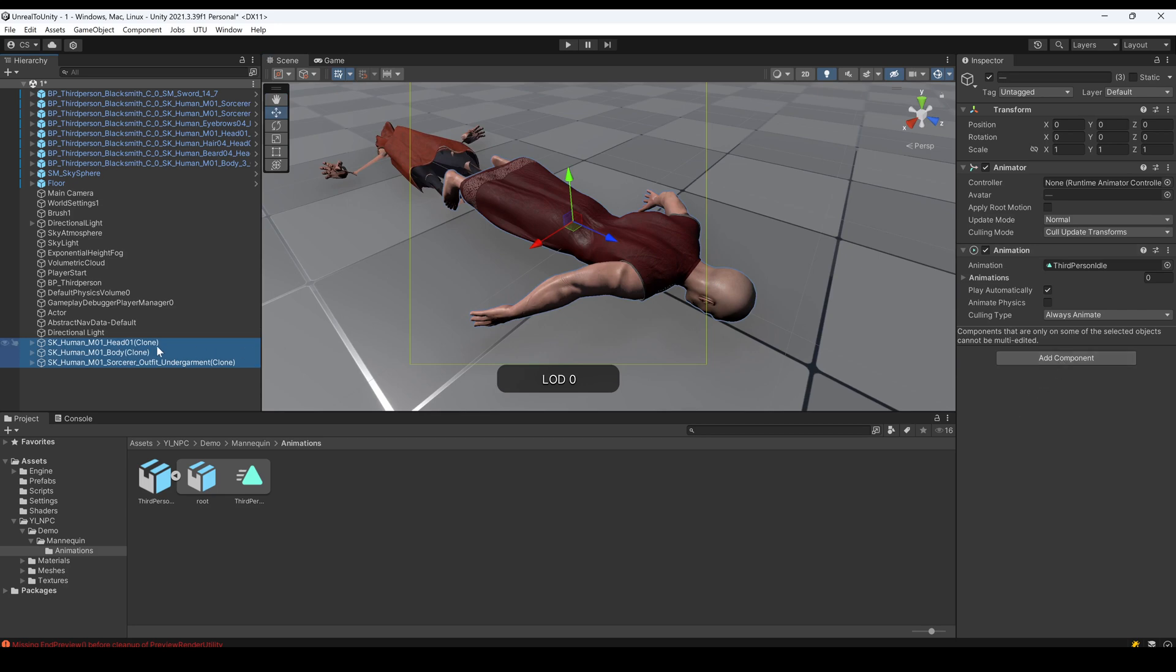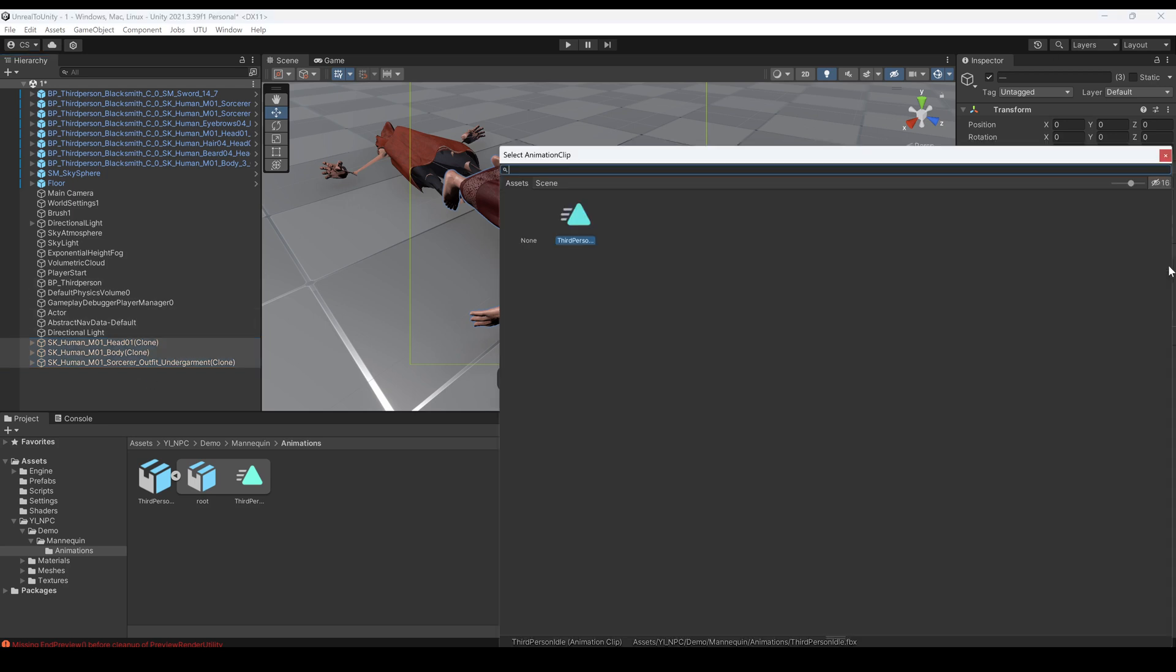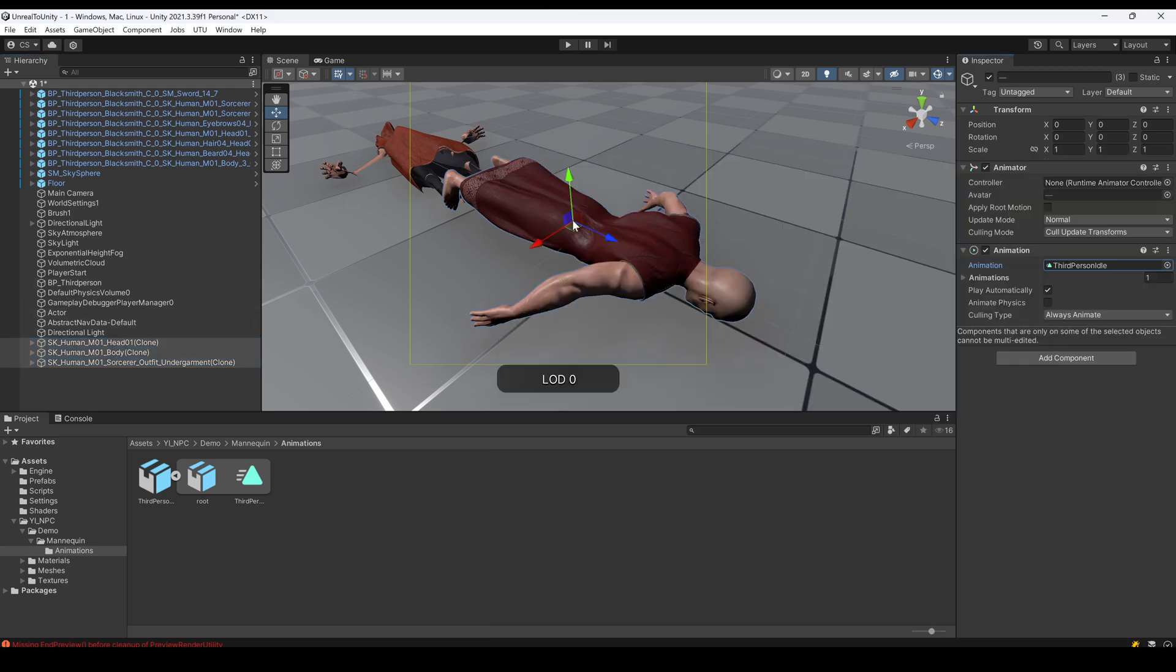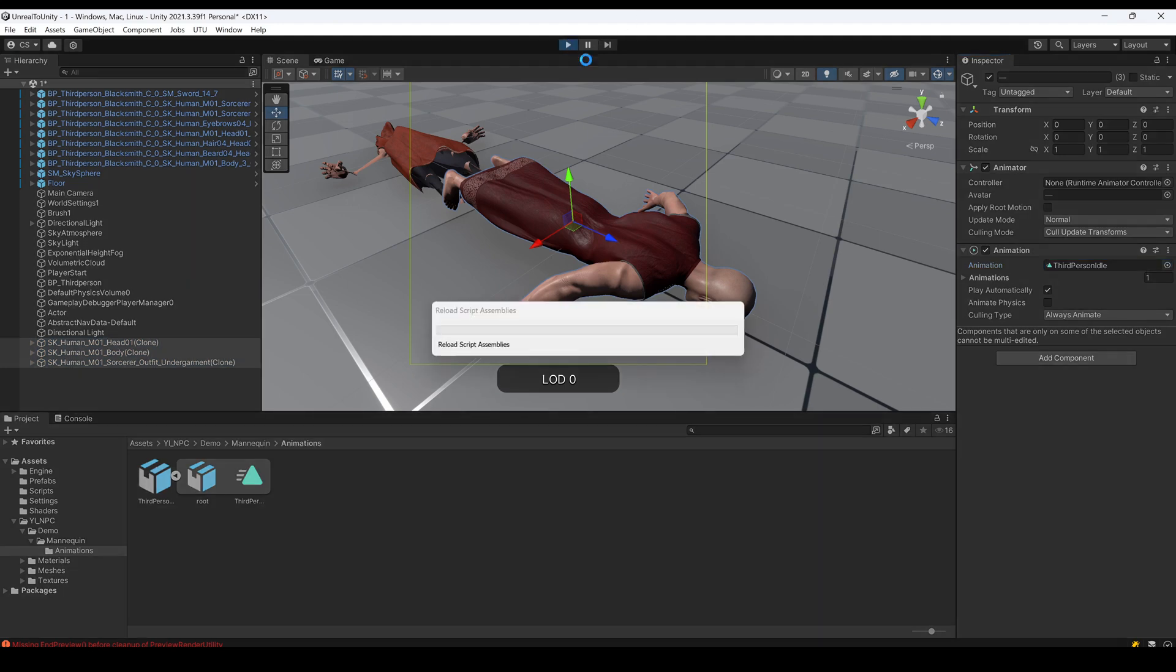On the animation component from these three meshes, I'm gonna select the third person animation. Now the animation is set up. Just play.